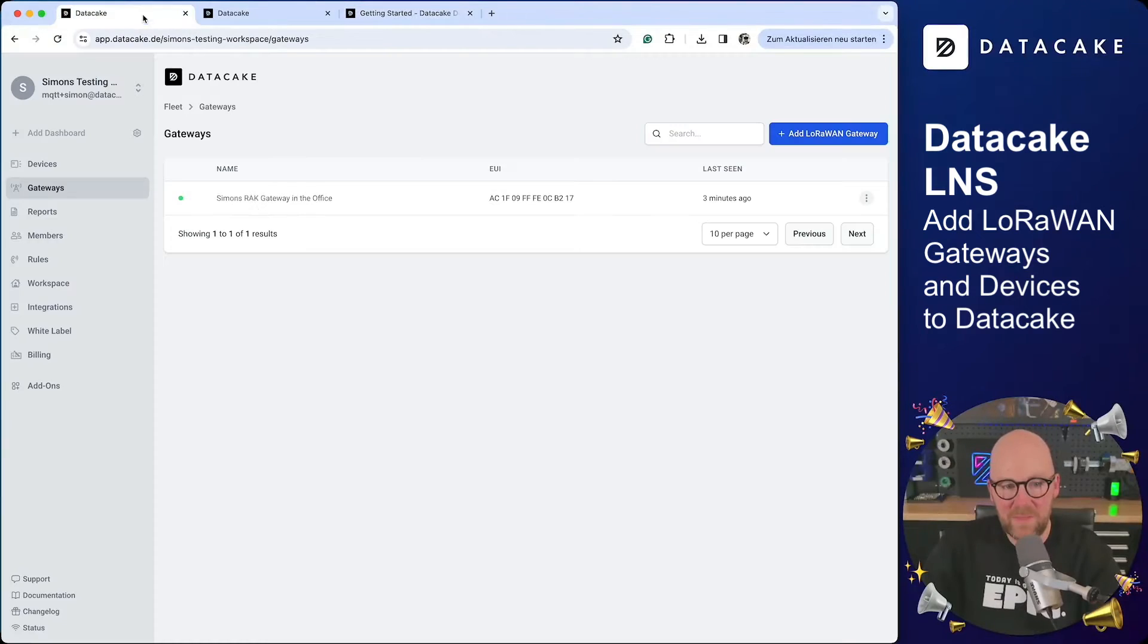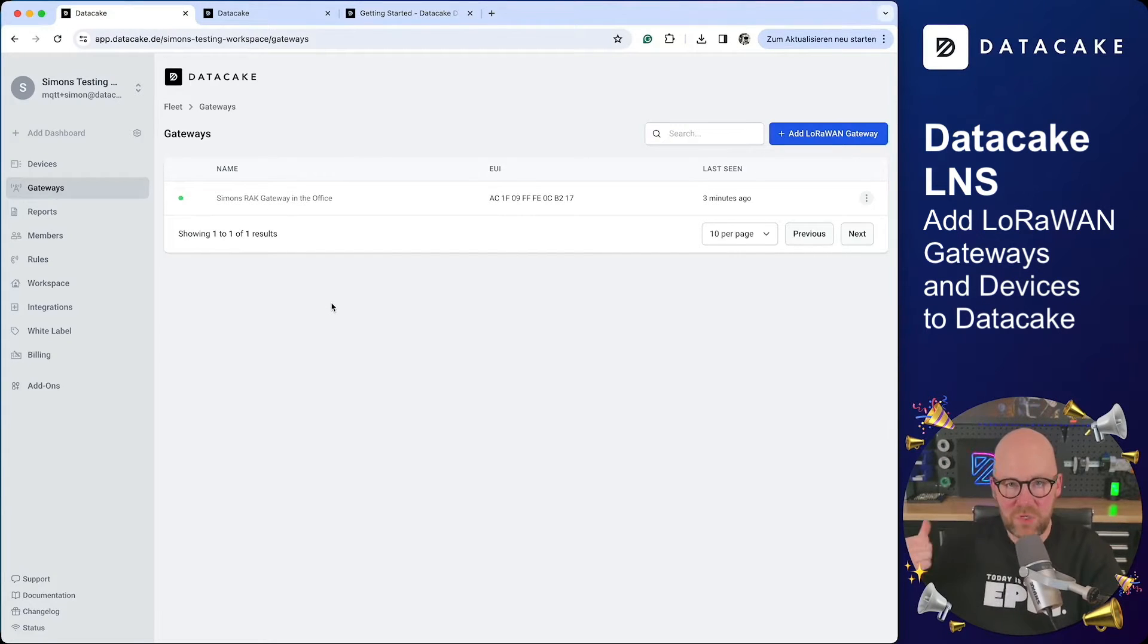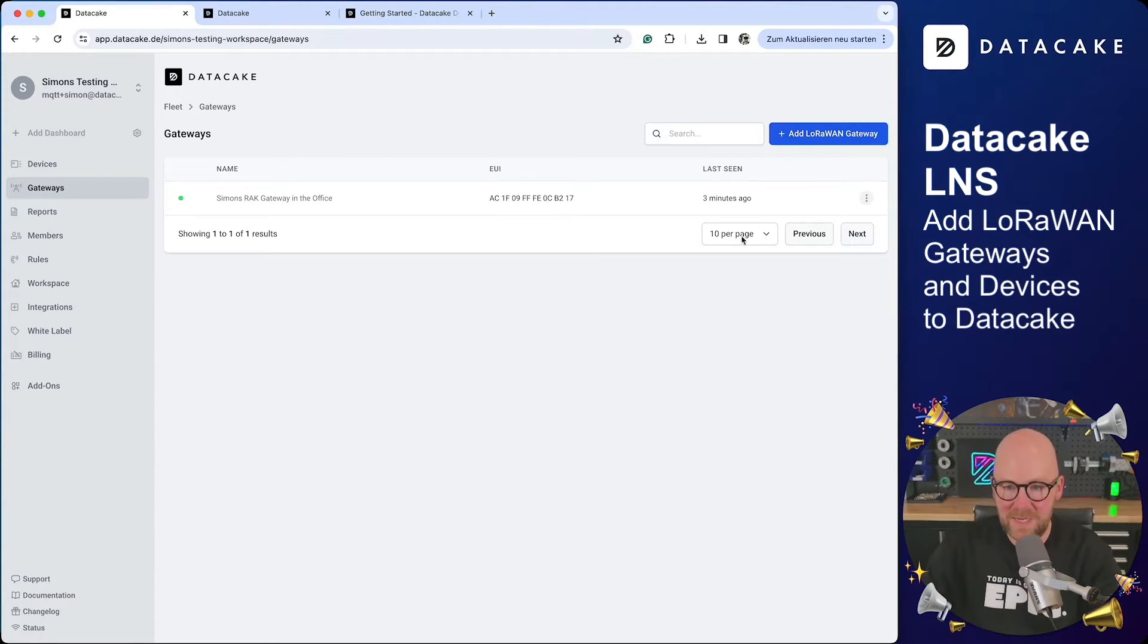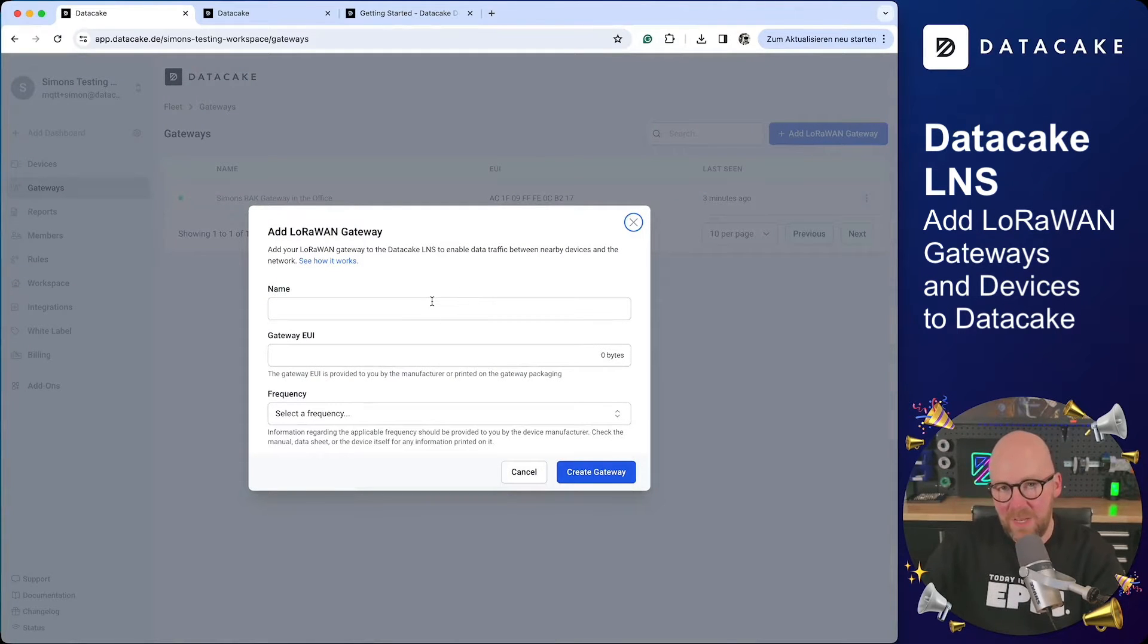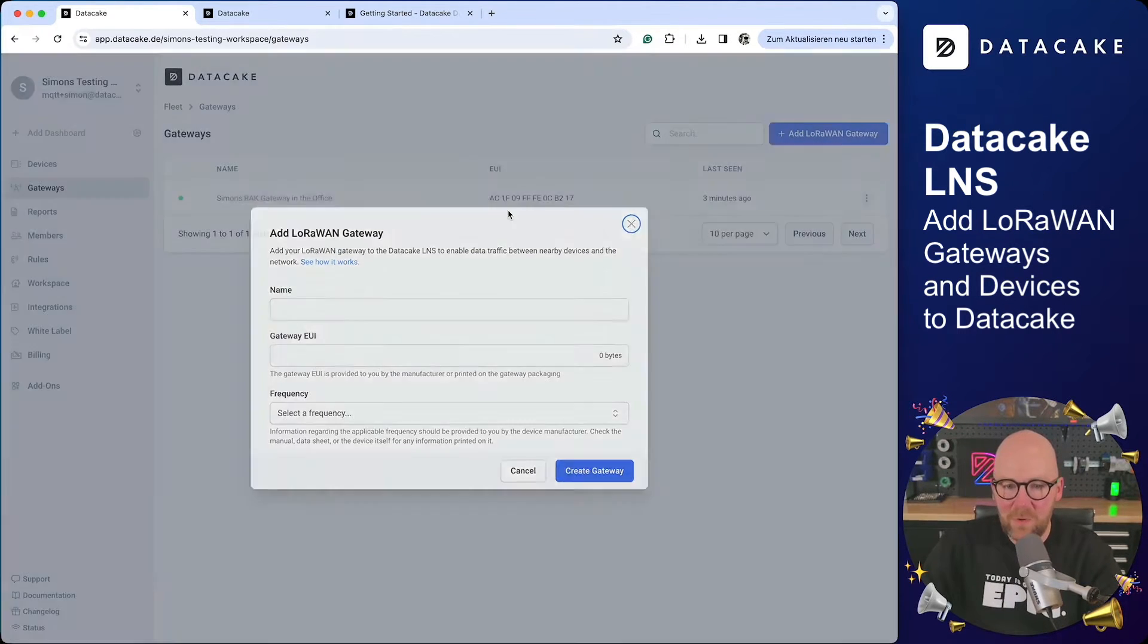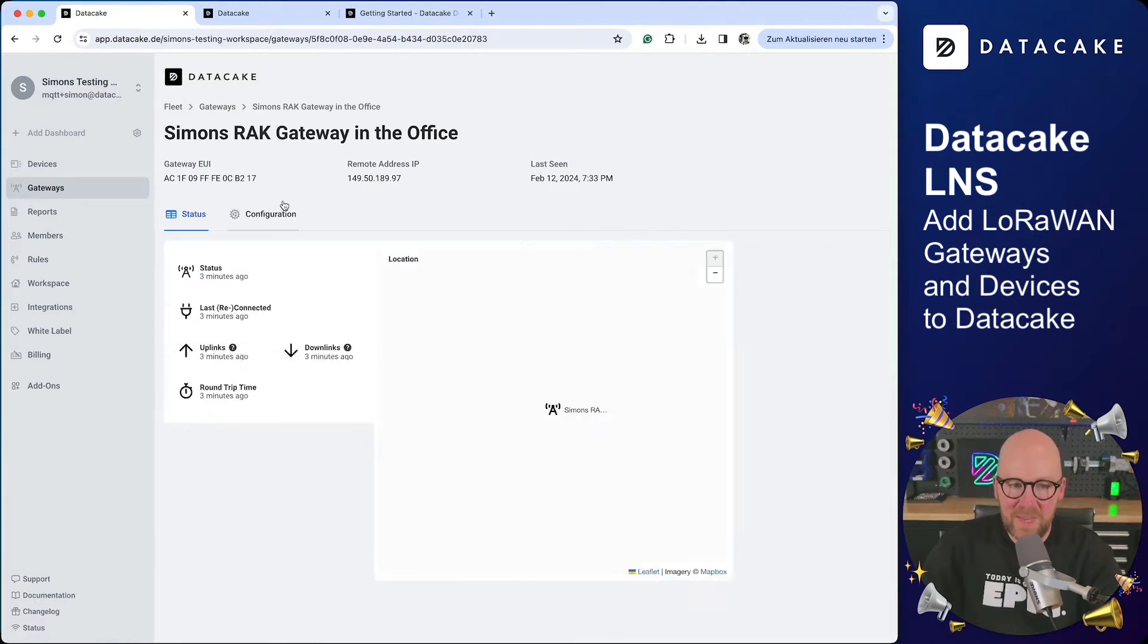Here is one of my gateways which is in my office, directly connected to DataCake. You do it simply by adding a gateway, bringing in a name, the gateway EUI. And once you add this gateway, you will be presented a server address.